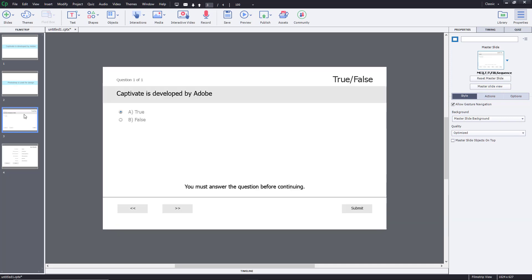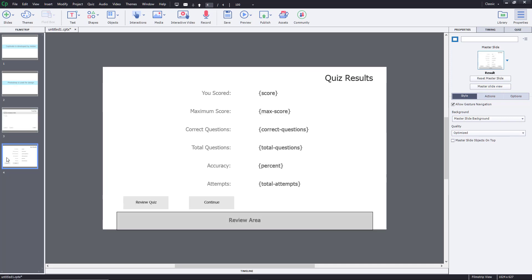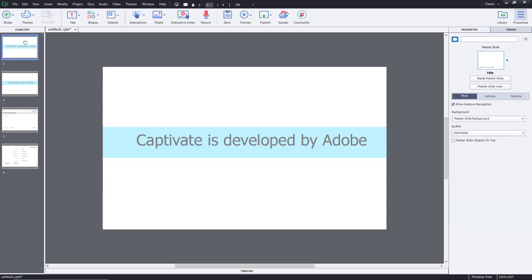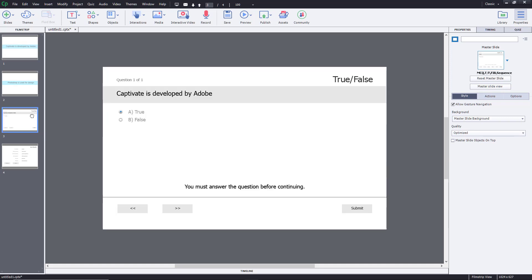So let's do something with the quiz. Whenever the user clicks true, I want it to go to the result, but if the user clicks on false, then I want it to go back to the first slide and then come back to the quiz again.